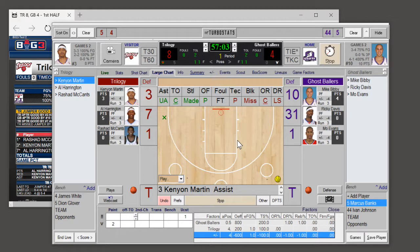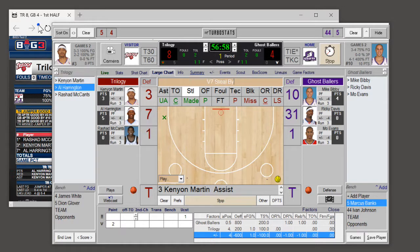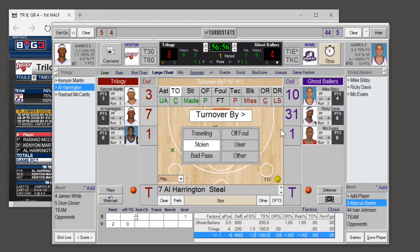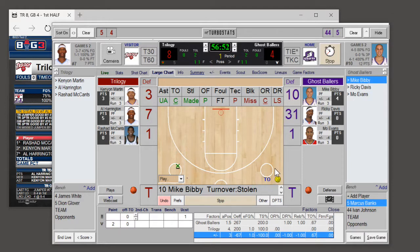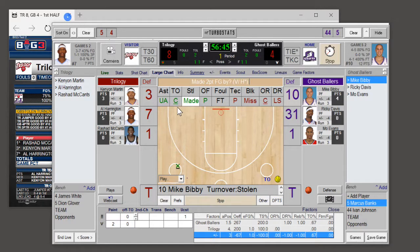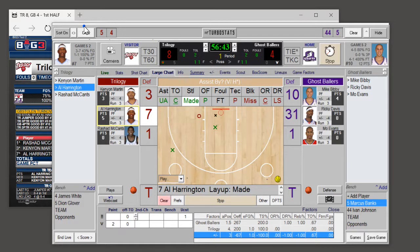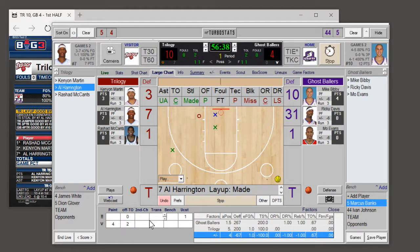To enter turnovers, simply tap steal. If it's a stolen ball, enter the player's uniform number and you'll be prompted for who made the turnover. Now it's in turnover type shot mode — the TO is highlighted. So if there's a made basket off a turnover, you'll see that the basket is shown in blue, and there is an off-turnover shot entered in the factors box.